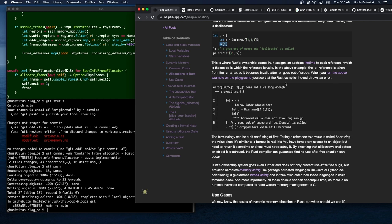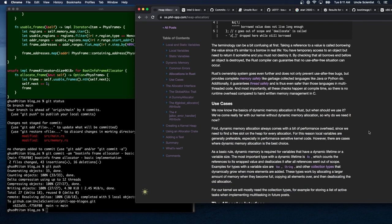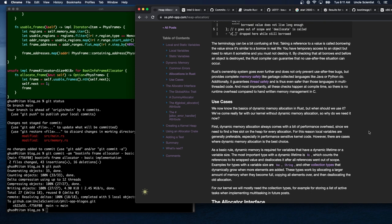When we run the above example on the playground, the Rust compiler throws an error: 'z is dropped while still borrowed.' Taking a reference to a value is called borrowing — you have temporary access but must not destroy it. By checking that all borrows end before an object is destroyed, Rust can guarantee no use-after-free. Rust's ownership system goes further, providing complete memory safety like garbage-collected languages, plus thread safety — and all checks happen at compile time with no runtime overhead.